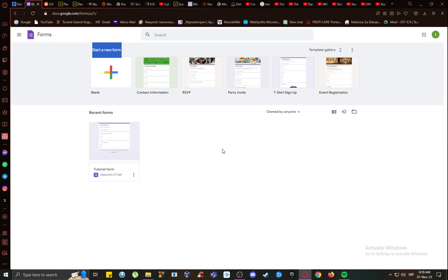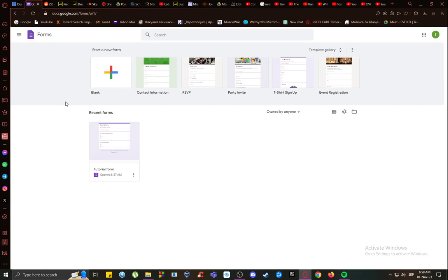Once you've clicked that, you will be taken to this screen. If you don't have any forms, you'll just have a blank screen with this plus here in the bottom right. And if you have created any forms, this is what it will look like and all your recent forms will be listed over here.